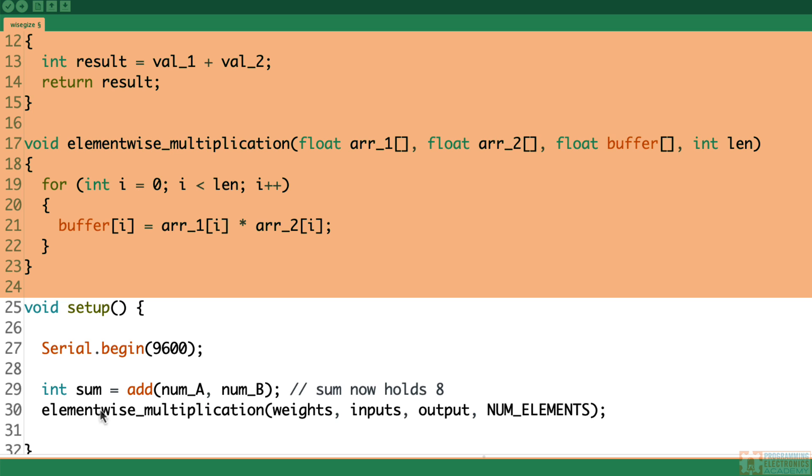Hopefully that sort of kind of makes sense. And so if we look down here in the setup, we've got element-wise multiplication, and we pass in weights, inputs, output, and num elements.